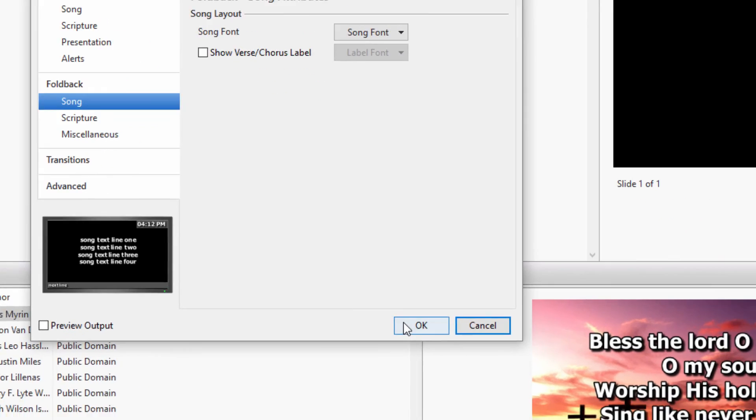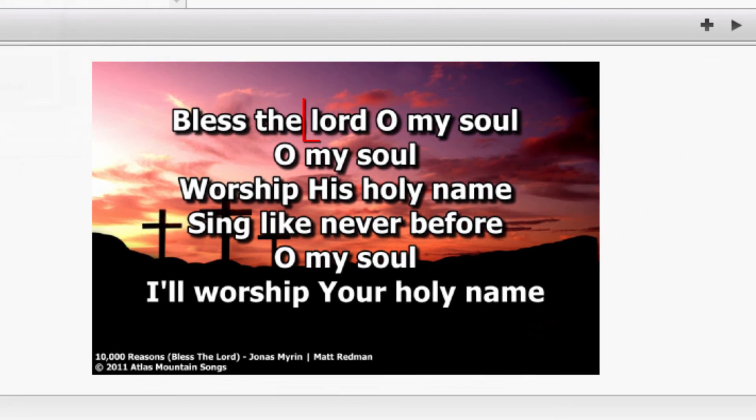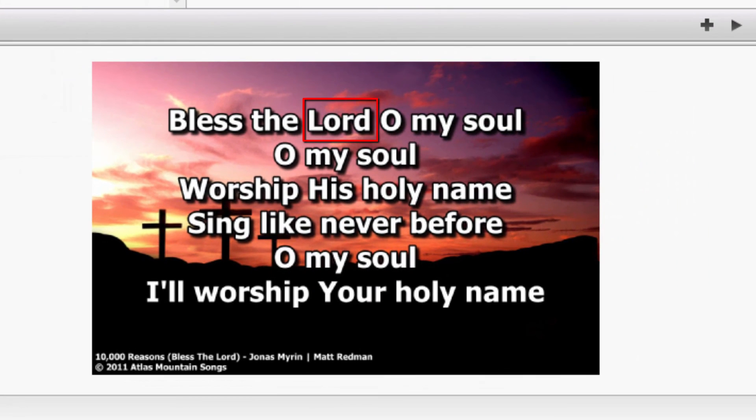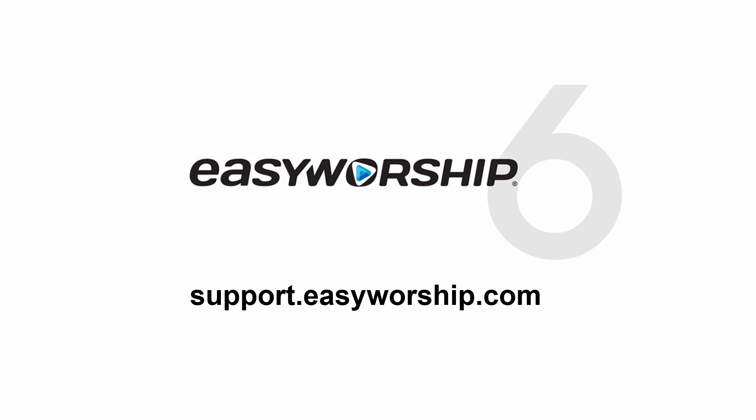Click OK to save the changes. Thanks for watching and thanks for choosing Easy Worship.